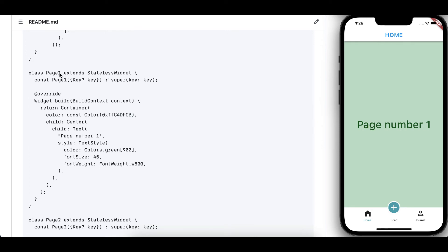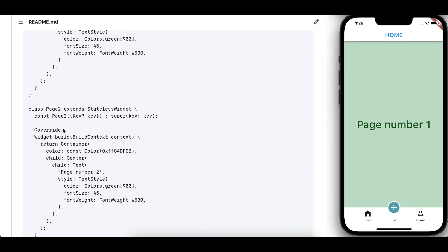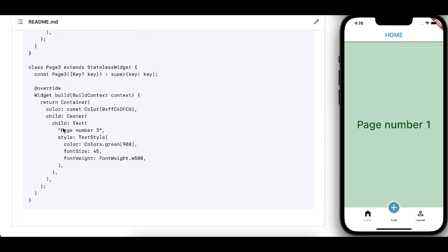And those pages are defined here. You can change it to stateful or stateless, whatever your requirements are. So this is page one, this is page two, and this is page three.